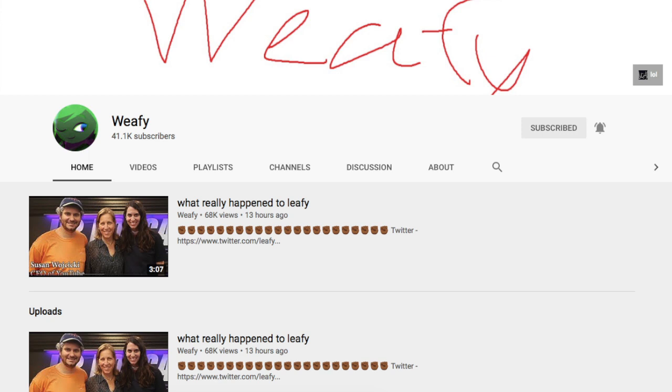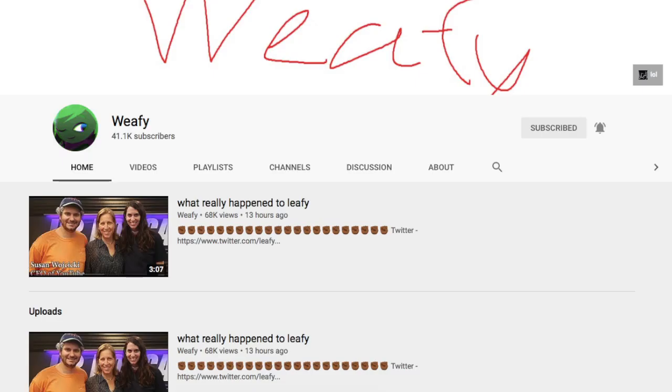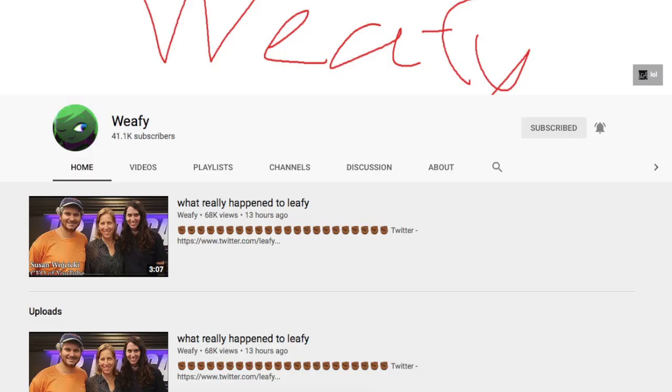He's back. Leafy is here is back. Leafy has a new channel called Weefy and has already managed to gain around 40,000 subscribers and is growing rapidly. He made one video so far called What Really Happened to Leafy?